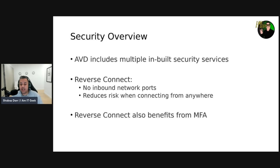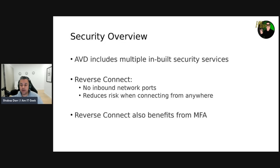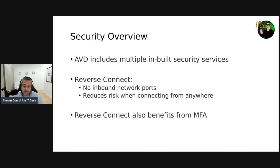Let's talk about the security overview first. Azure Virtual Desktop is a managed virtual desktop service that includes many security capabilities for keeping your organization safe. AVD has many built-in advanced security features such as reverse connect, where no inbound network ports are required to open - reducing the risk of having a remote desktop accessible from anywhere. The service also benefits from many of the security features of Azure itself, including MFA and conditional access policies.